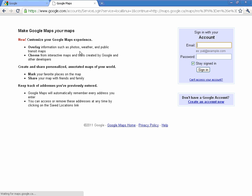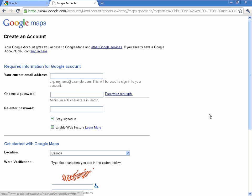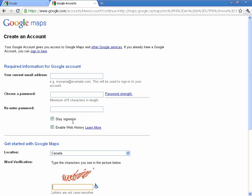Go ahead and hit 'Save to My Maps,' and it's going to prompt you to sign in to Google if you're not already. If you have a Google or Gmail account, you can sign in with that. If you don't, it's really simple to set one up — click 'Create a new account,' put in your email address, pick a password, fill in the security information, hit accept, and your account is created.